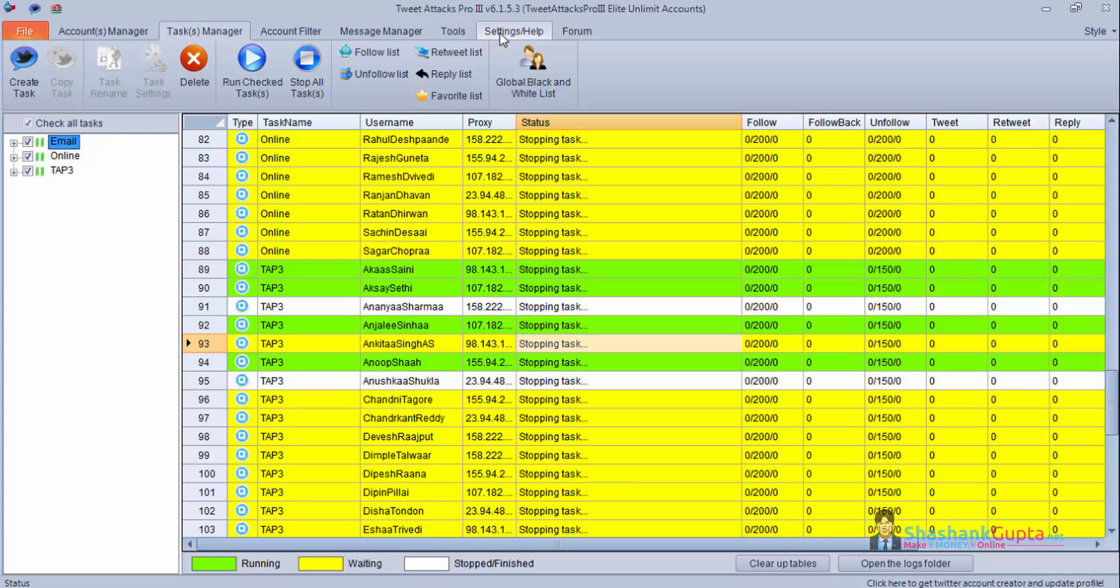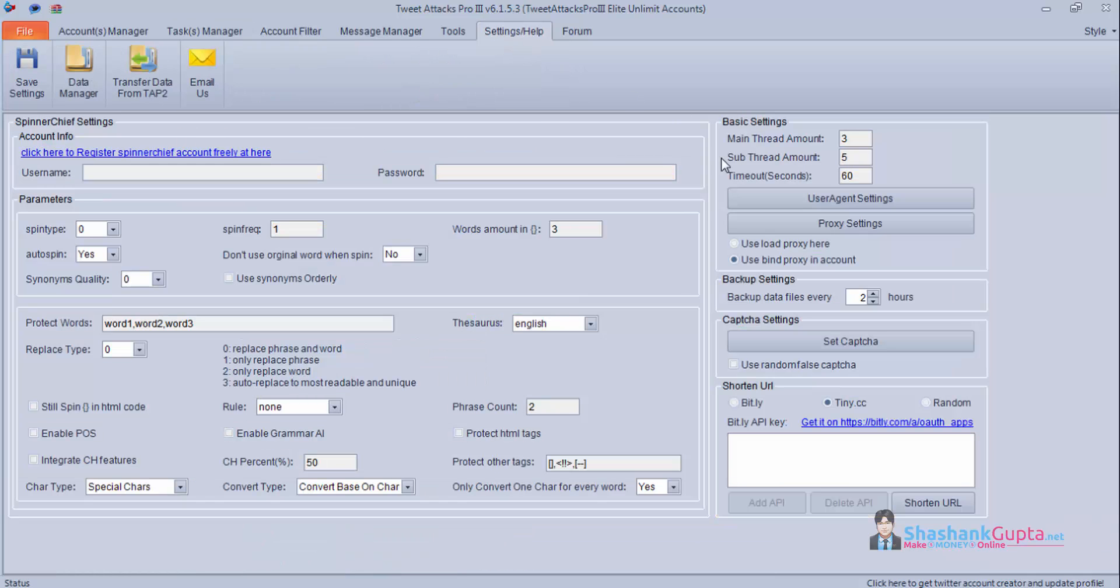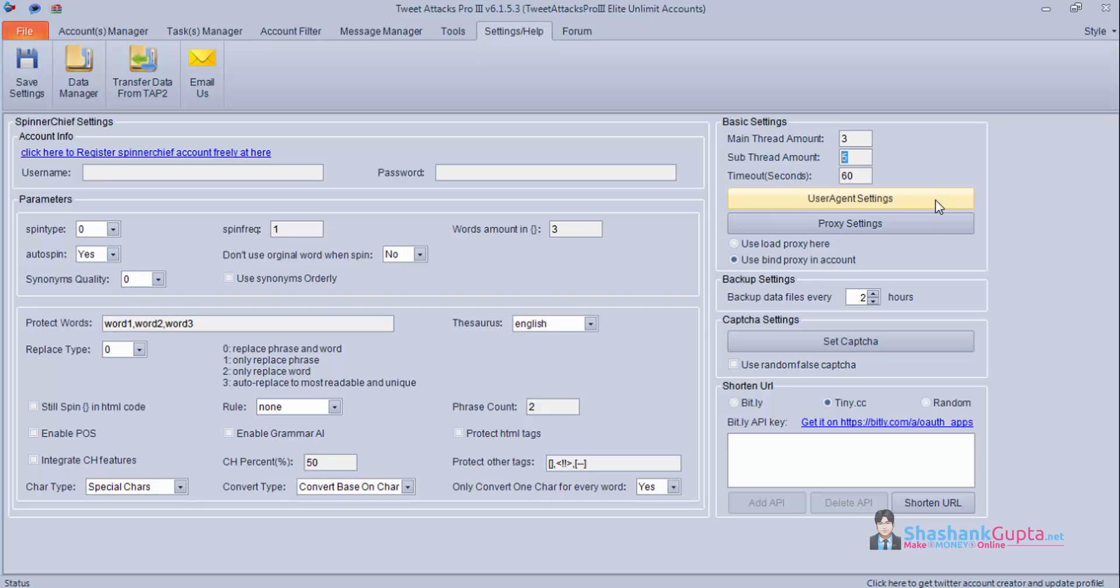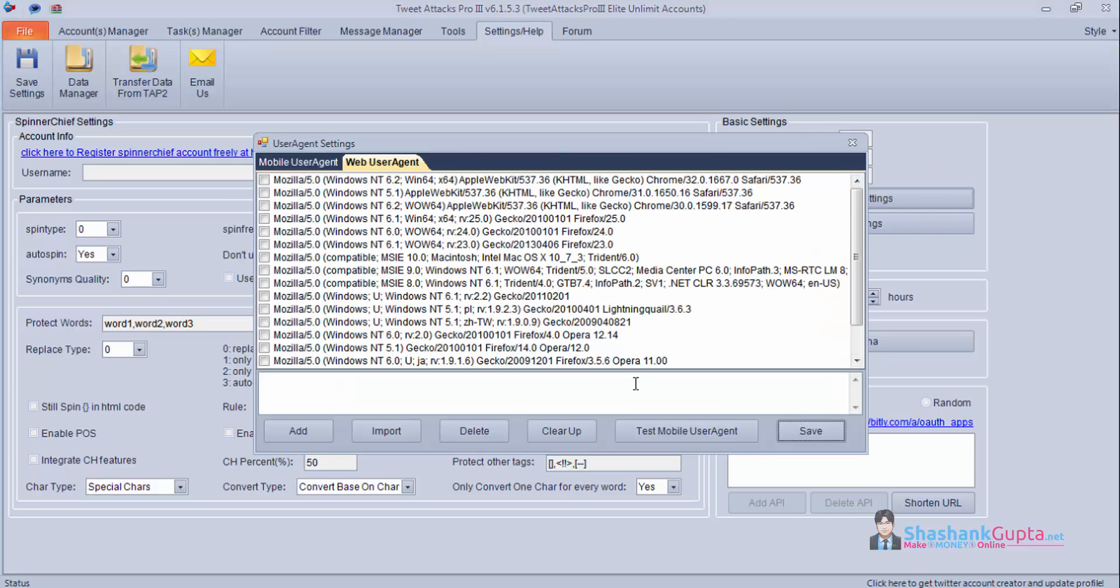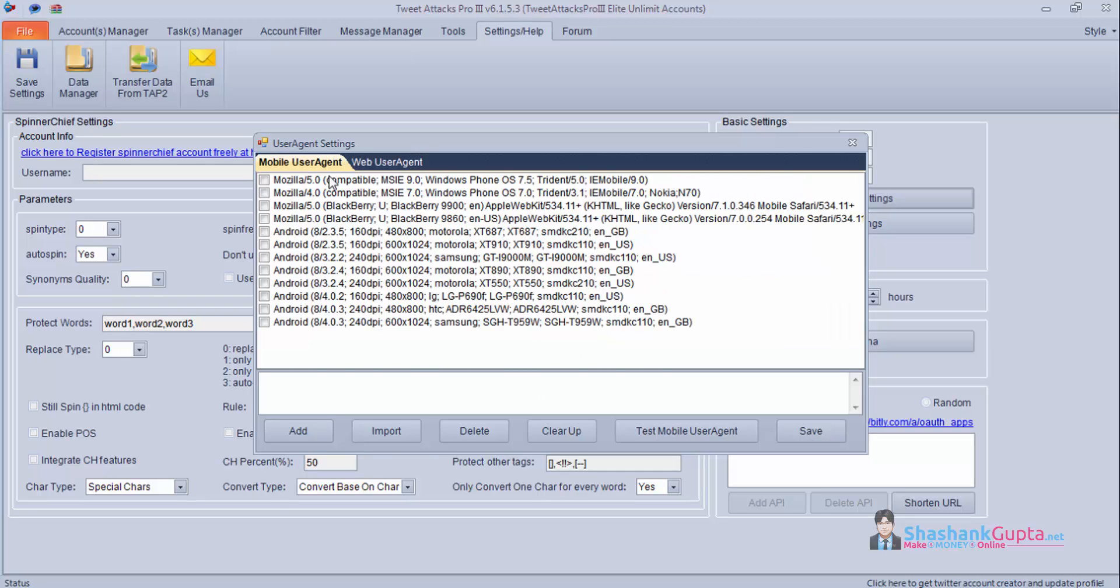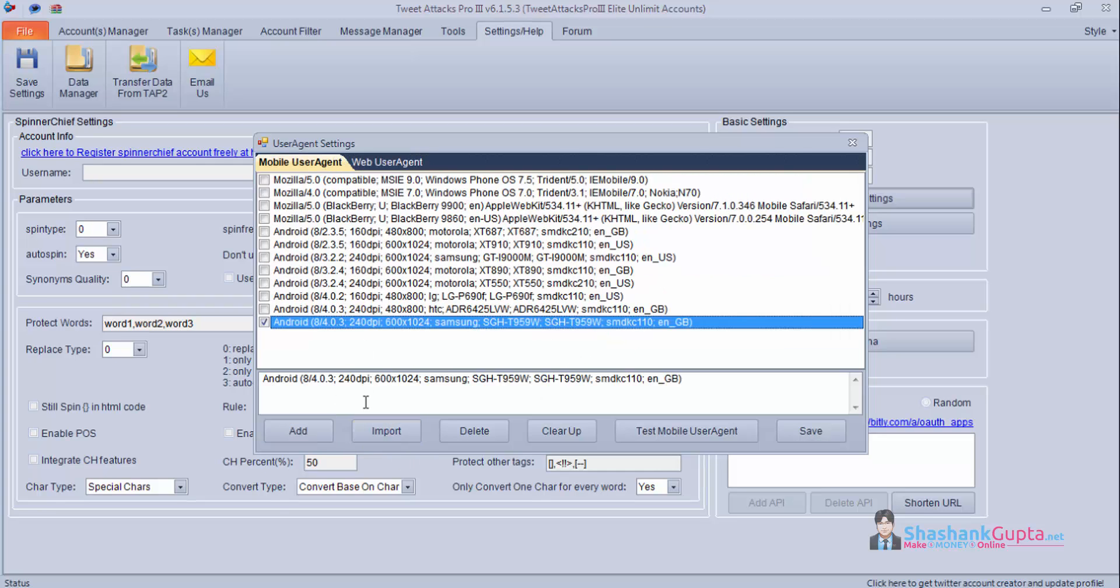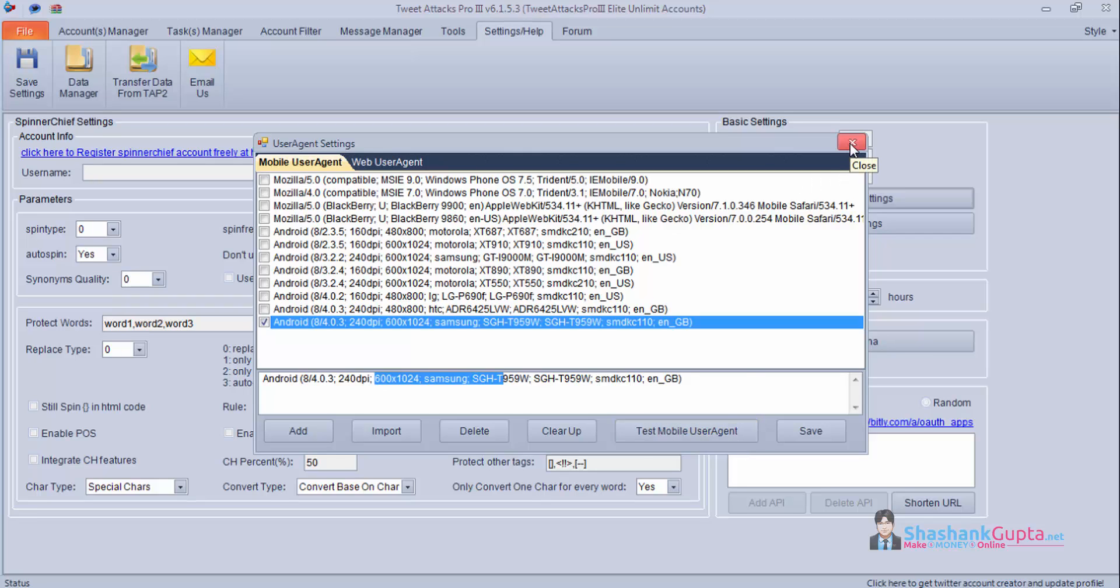And I will go back to settings. So based on the number of main tasks you have you can decide the thread there, and how many proxies you are using. Based on that you can decide your sub thread amount. And timeout setting 60 seconds is good enough. If you have user agent setting, if you have more user mobile user agent or web user agent you can import it through a list or you can add it manually using this setting. And click on add. Then you can test that mobile user agent whether it is working properly or not.